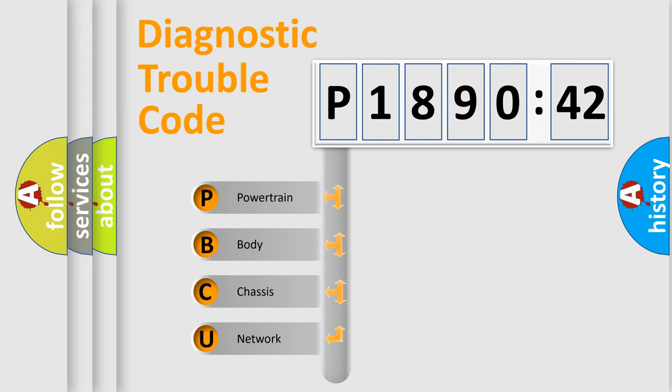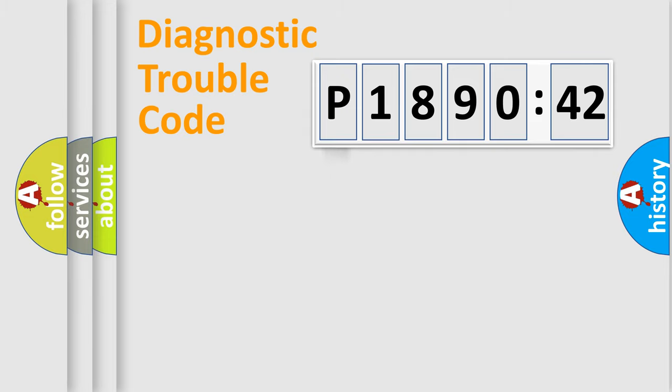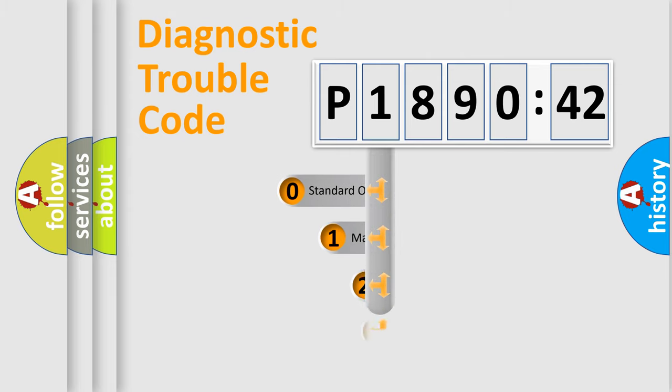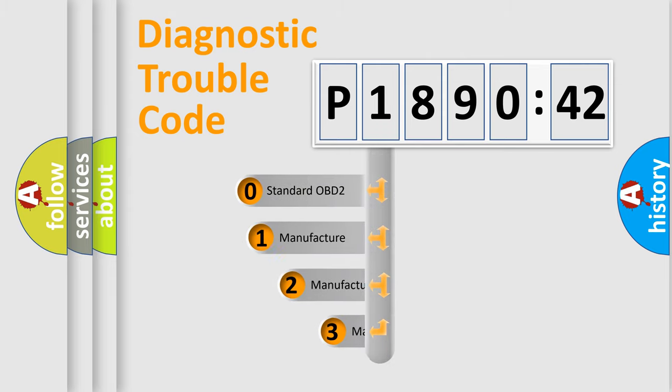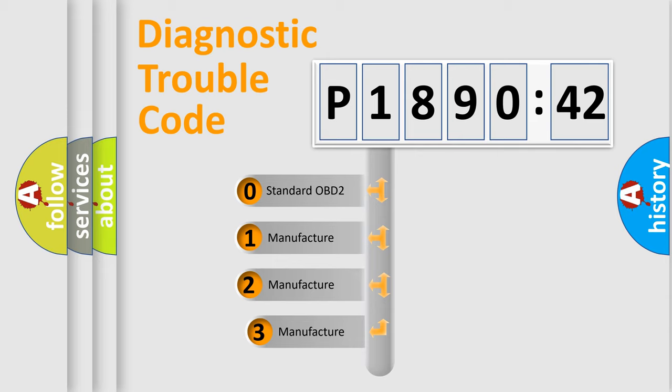We divide the electric system of an automobile into four basic units: Powertrain, Body, Chassis, and Network. This distribution is defined in the first character code.